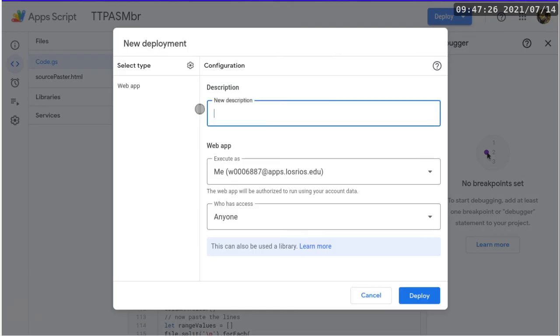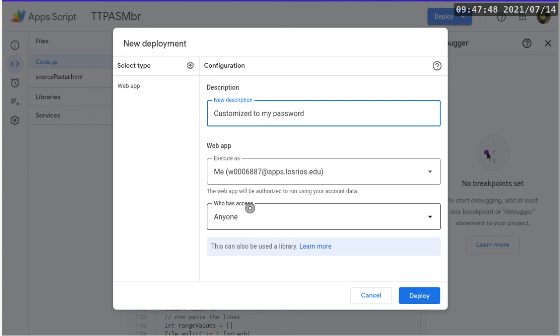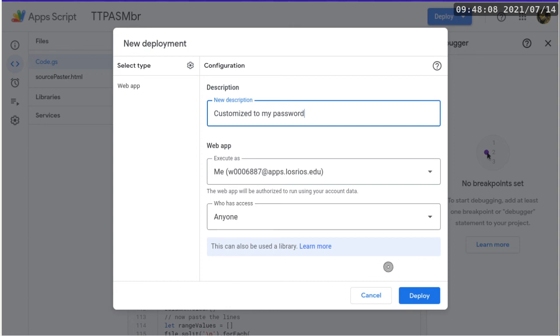And you can basically use a new description of customized to my password. And make sure that it is executing as you and also let anyone have access to this web app. The reason why you have to allow that is because when we upload the source file, it is through a script. And we are not going to go through the trouble of going through Google authentication. So that's why the easier way is to do it this way. And plus, we also have a SHA 512 hash in order to do a little bit of protection. And then we click deploy.